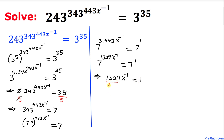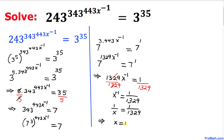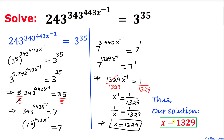Now let's divide both sides by 1329 — this 1329 cancels out — so we end up with x power negative 1 equals to 1 over 1329. We know that x power negative 1 is the same as 1 over x, so 1 over x equals 1 over 1329. If we flip both sides, x equals 1329. That is our solution.